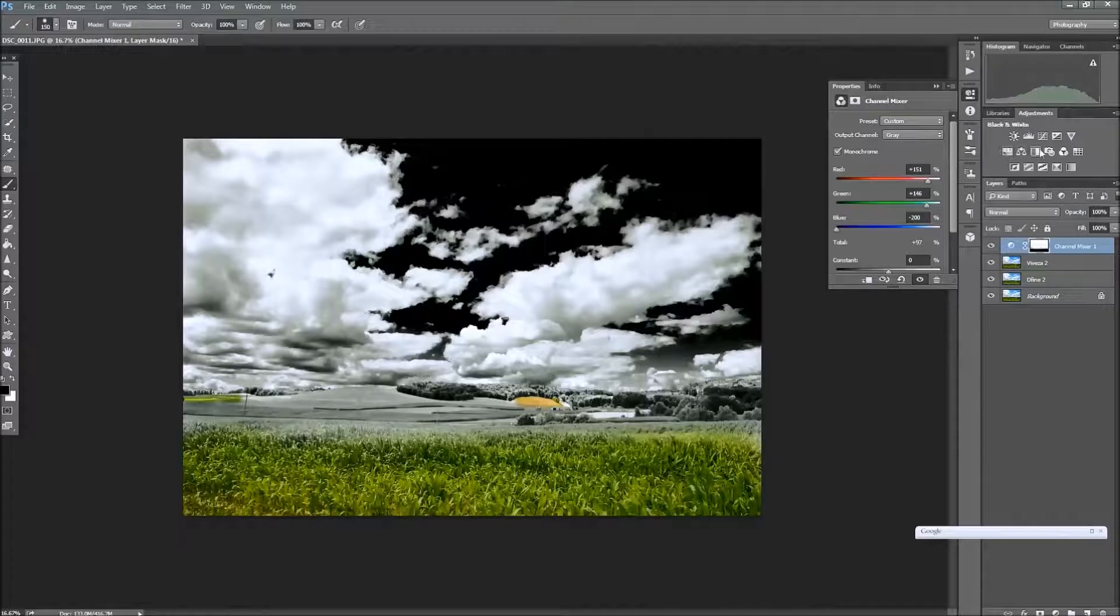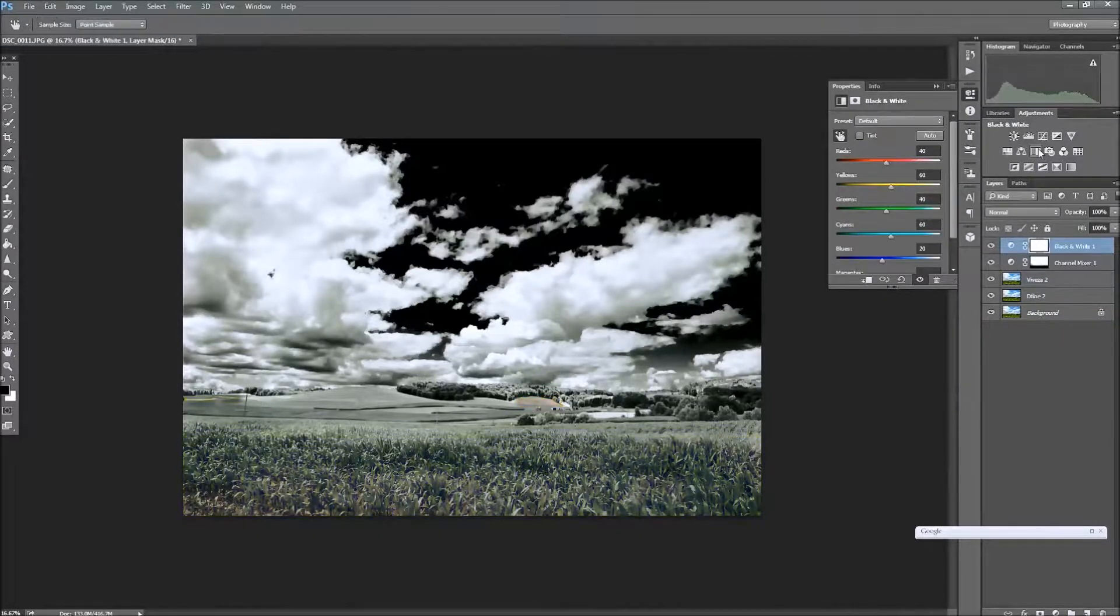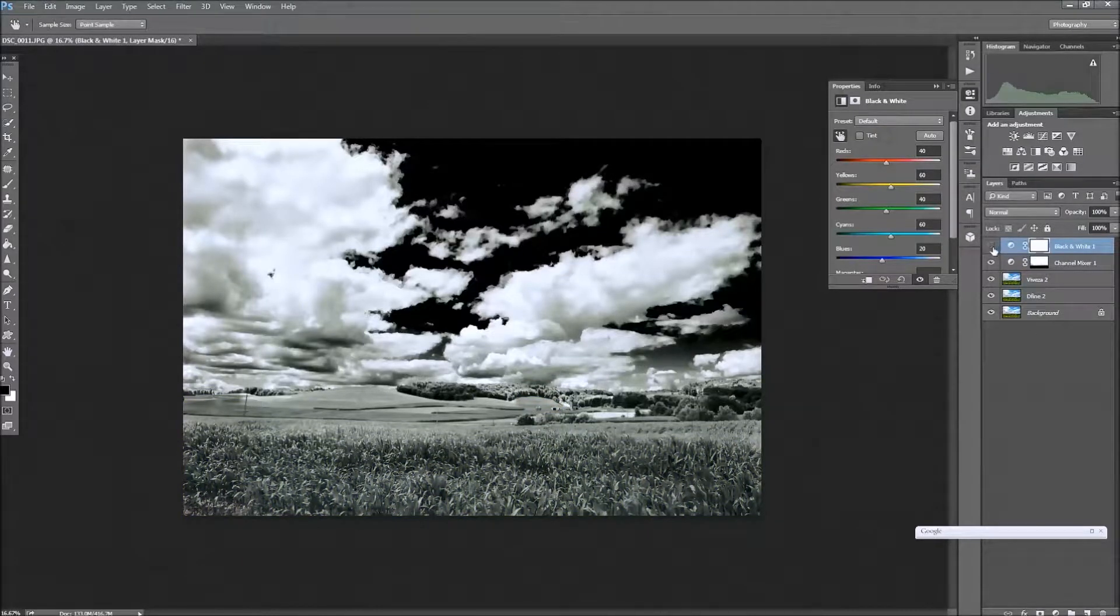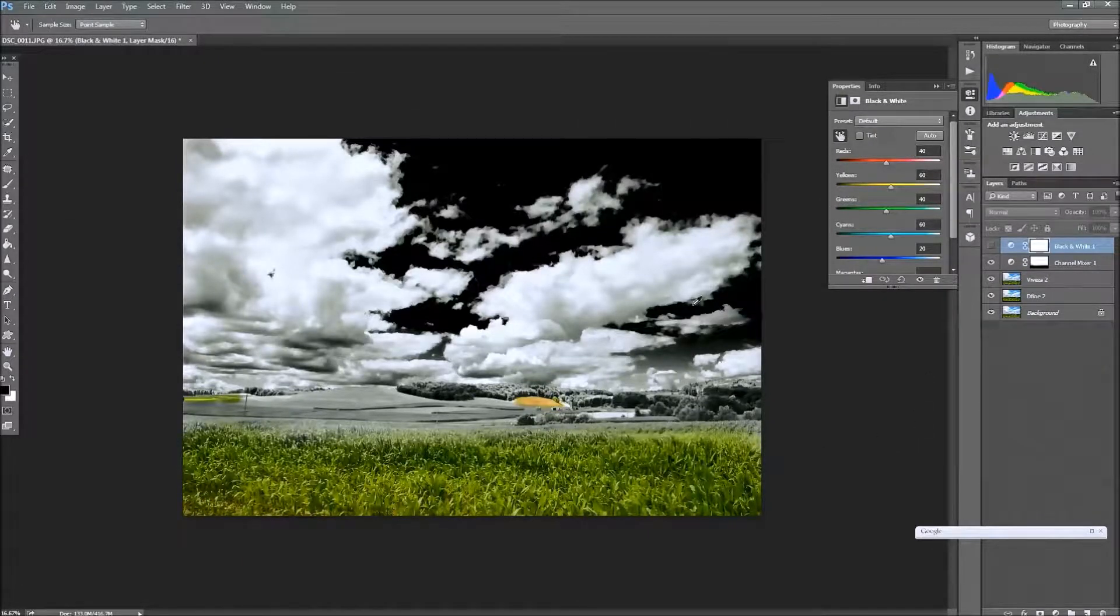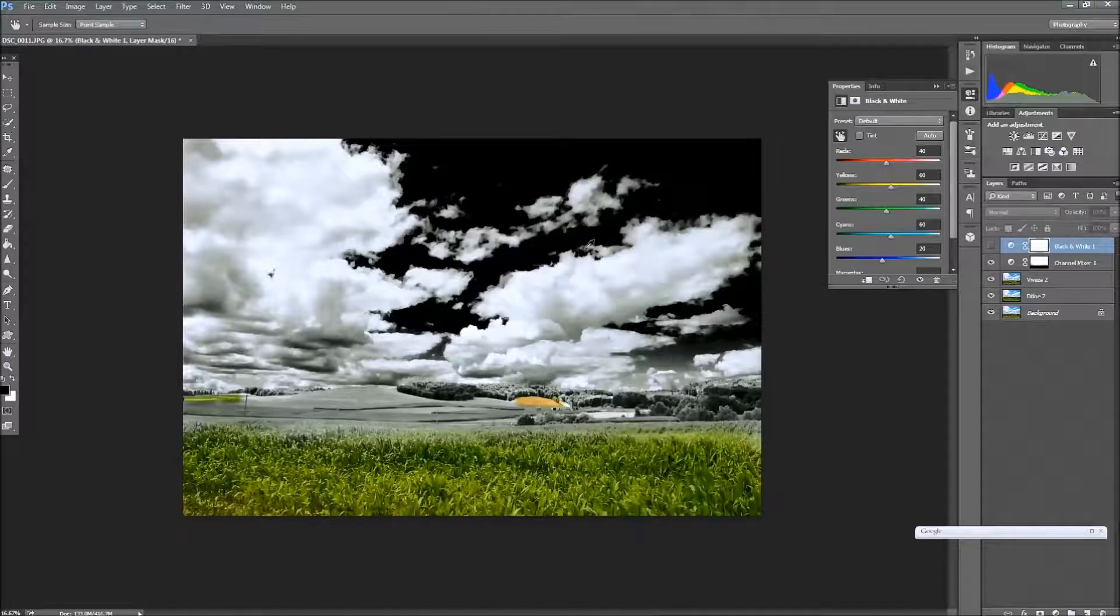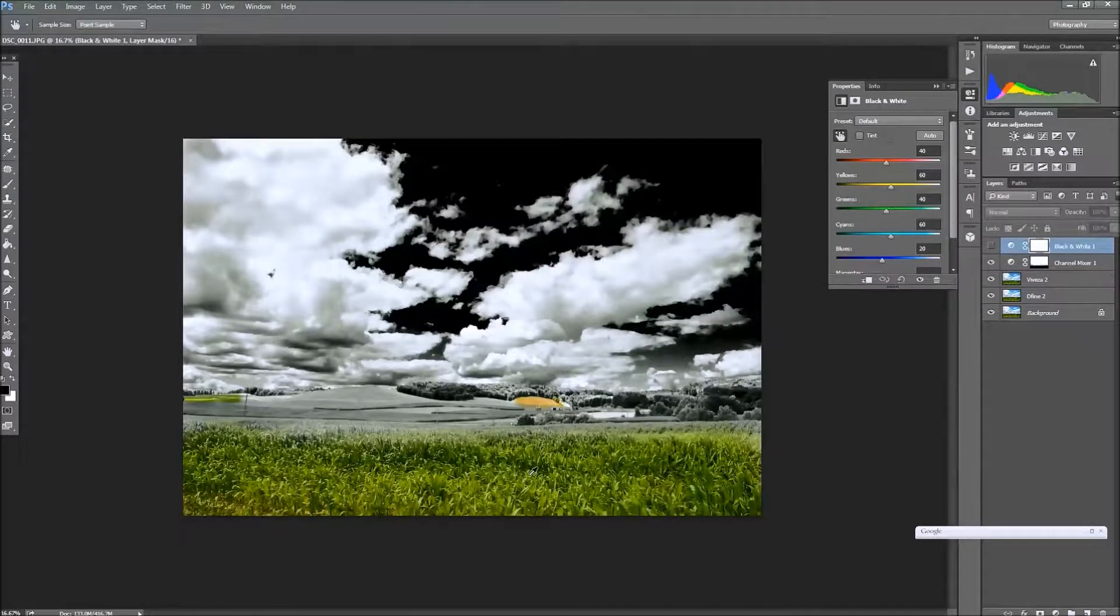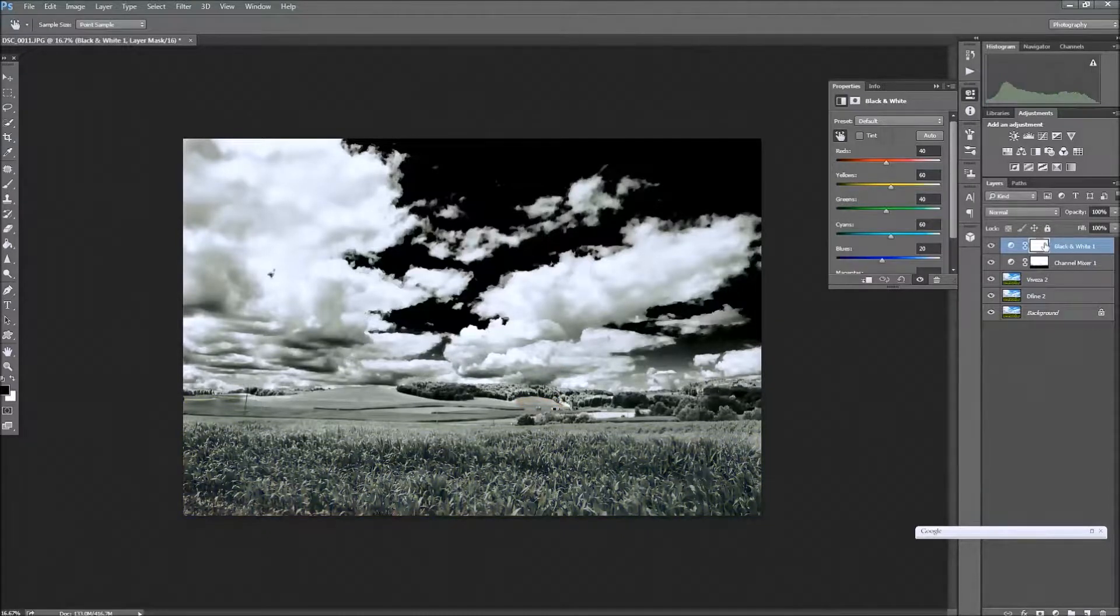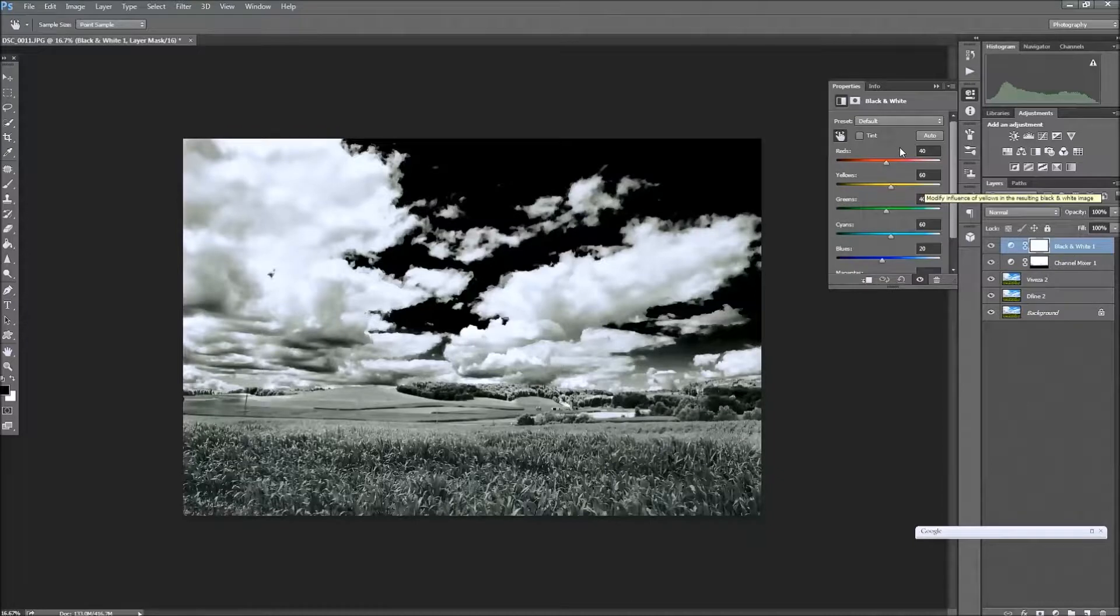And what we're going to do is we're going to add another adjustment layer, this time the black and white adjustment layer. Now, the black and white adjustment layer only affects color. It will not affect what's already black and white, what's already monochrome. So these areas where we masked and have that color, that's all that's going to be affected by this black and white layer.